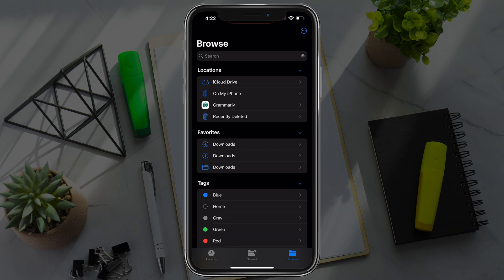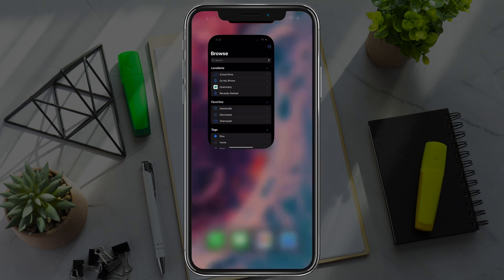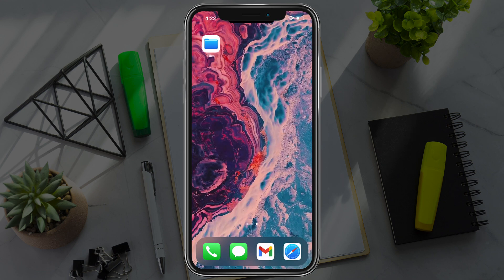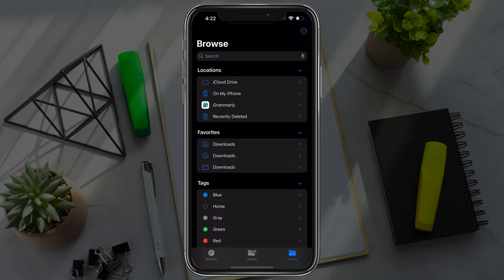First things first, navigate to the files application. It looks like this. It's a blue folder with a white background. Just search for files. It automatically comes on your iPhone.